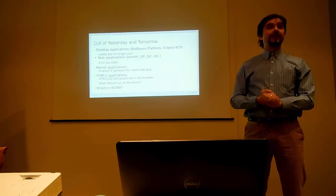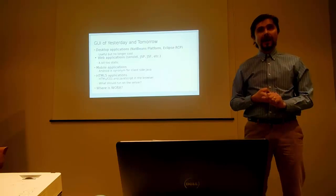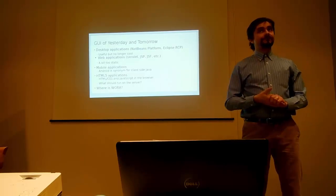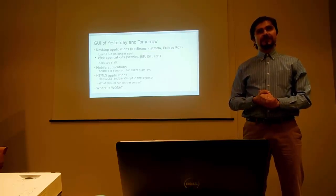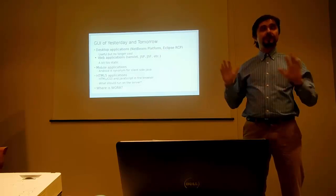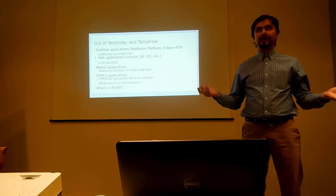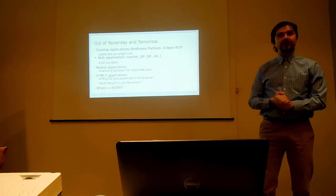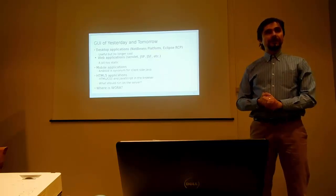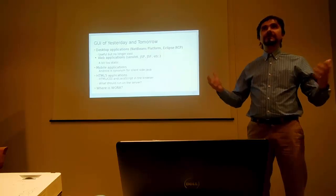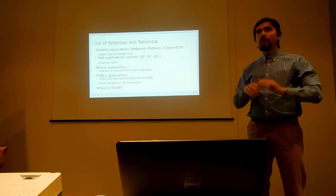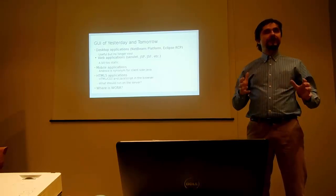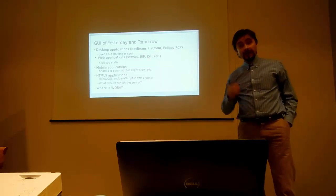So I think these days most of the UI development is happening on mobiles. And thanks to Google and Google's support for Android, we have a version of a flavor of Java. Oracle would probably disagree with that statement, but I think we have a flavor of Java running on a majority of mobile phones, thanks to Android. And basically these days, if you think about client-side Java development, most of the people will probably think that Android is synonym for client-side Java.